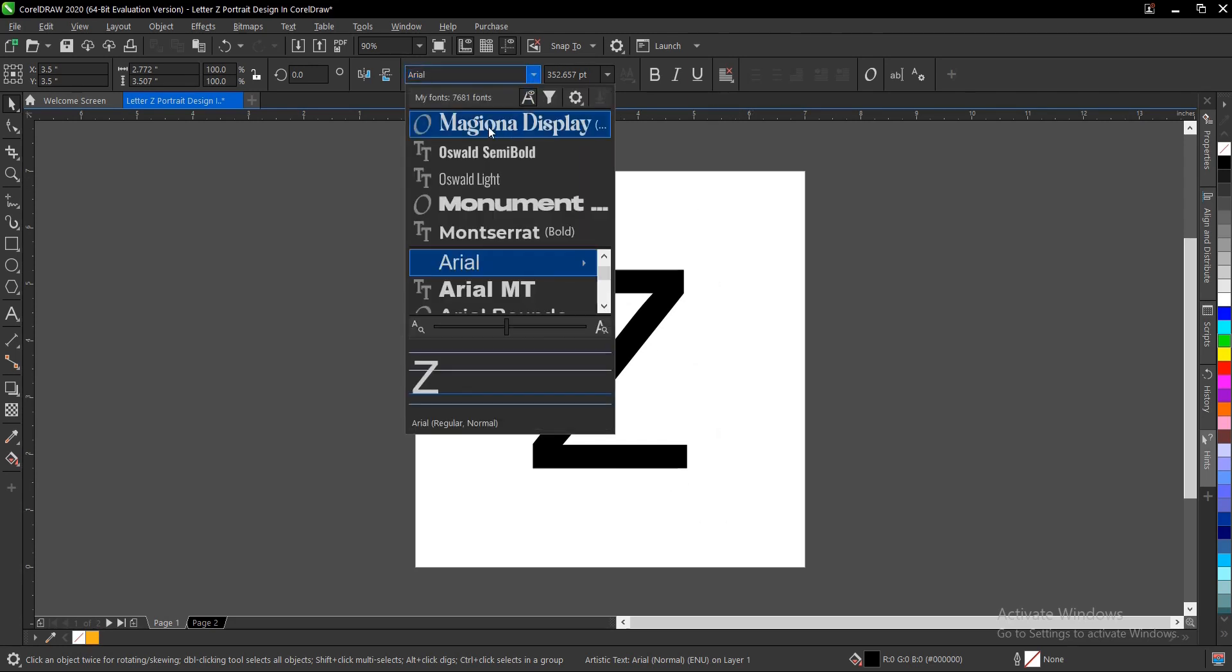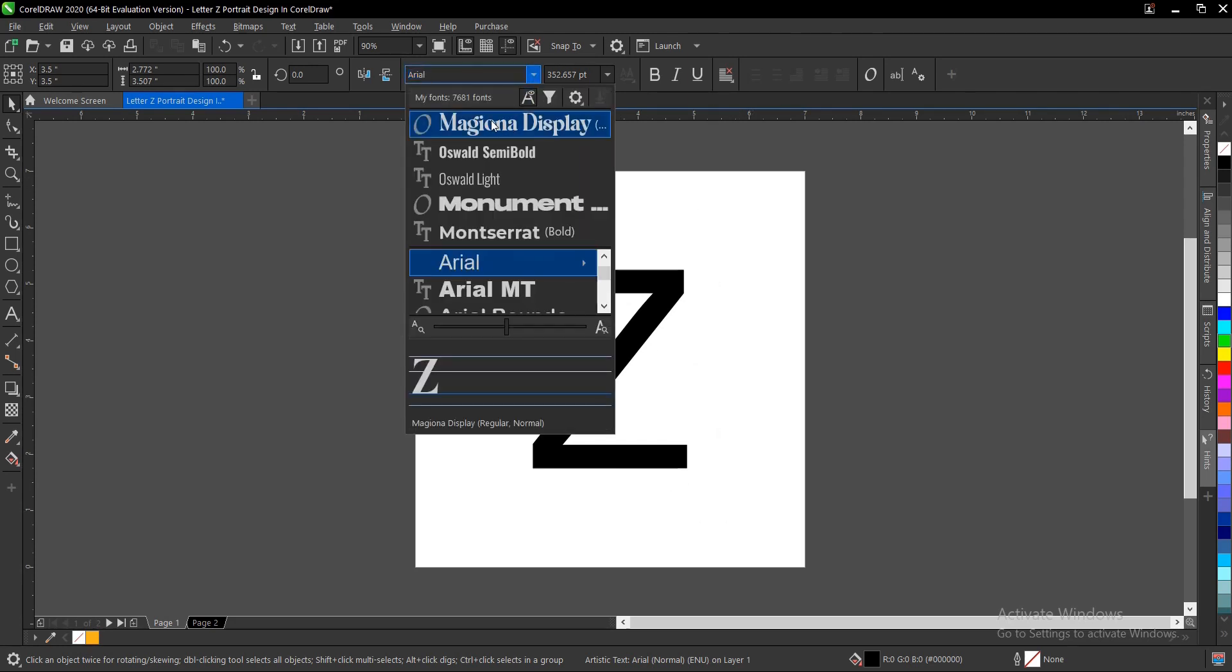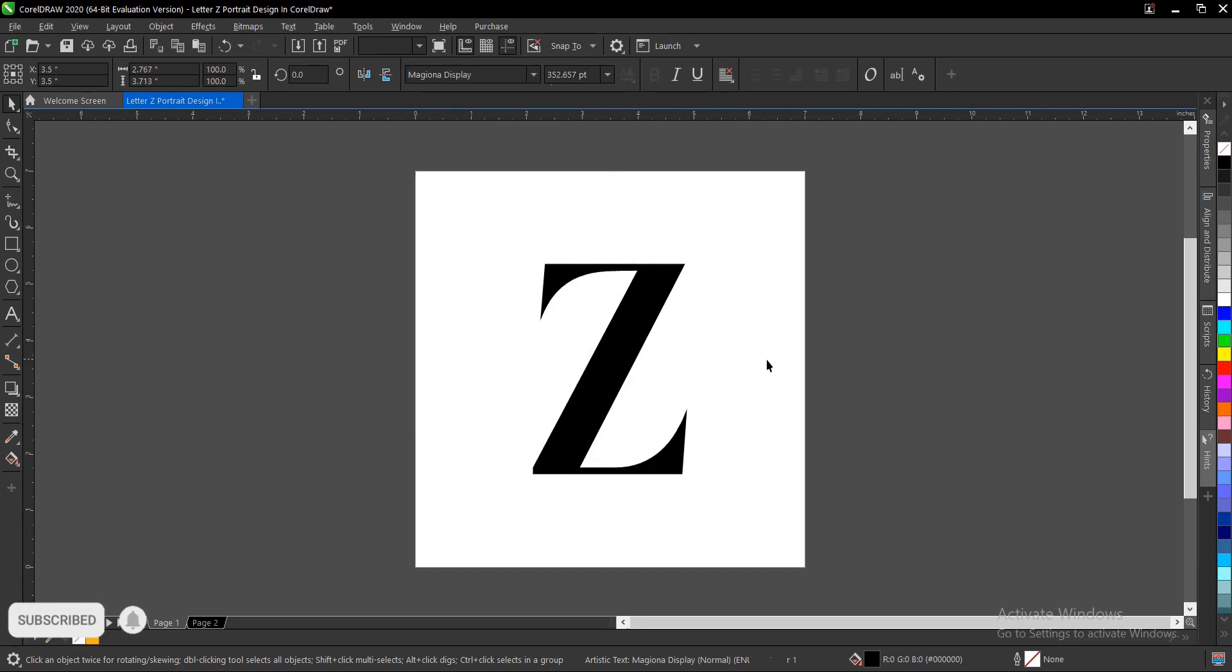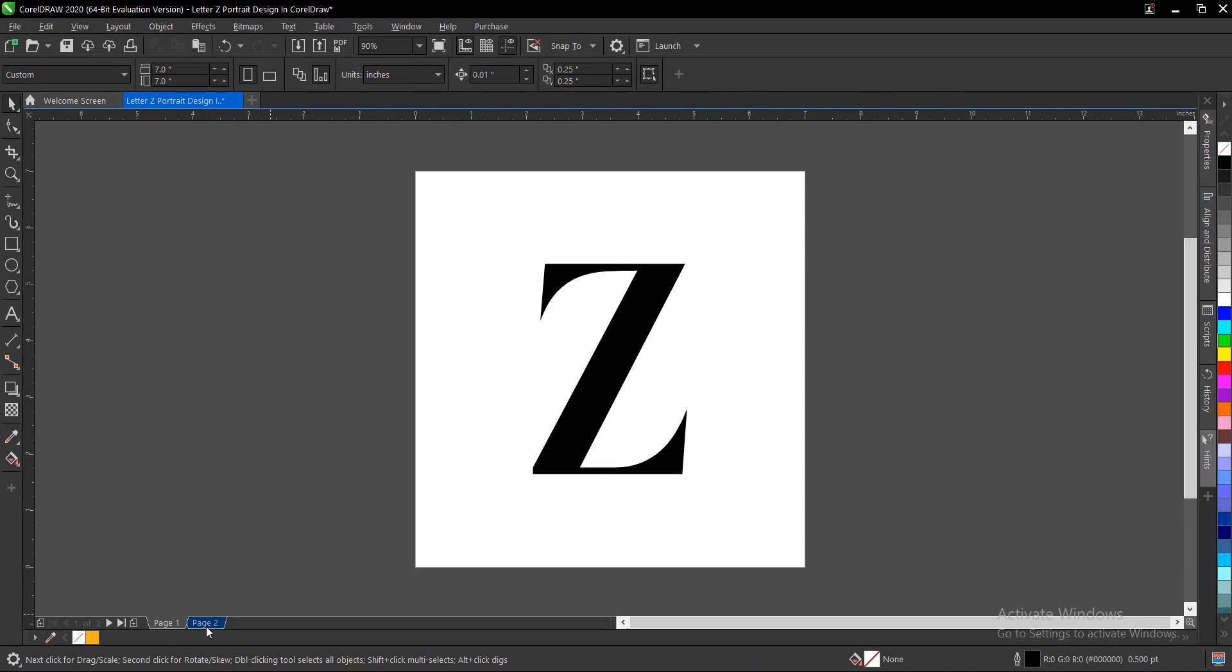The font we're using is Magiona Display. Press P to fit drawing page, and also increase the size.